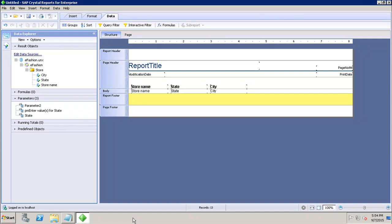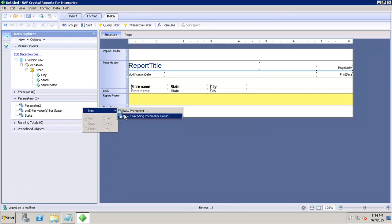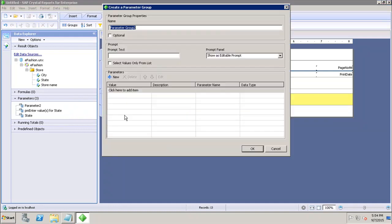Let's see how we can create the cascading parameter groups. If I go here in the parameters area and right-click and click on New, I have to select this option of New Cascading Parameter Group. Here I have to give the parameter group name, so let's say I give it as Parameter Group Demo.